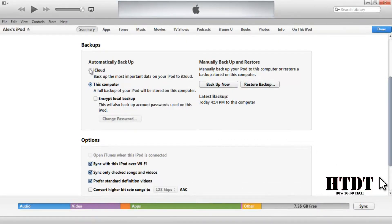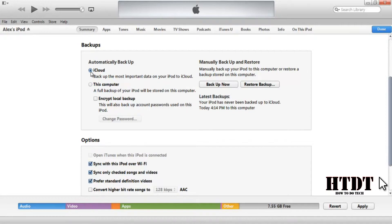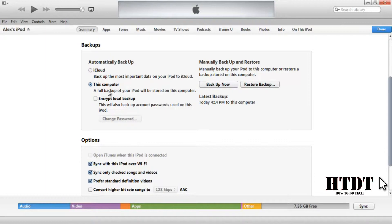The other way to backup your device is to use iCloud. If you select iCloud from the computer, you can't do much from there — you can choose to encrypt the local backup and it will show you information — but the backup is going to iCloud instead of the laptop. The best way to look at iCloud backups is to look at it on your device.